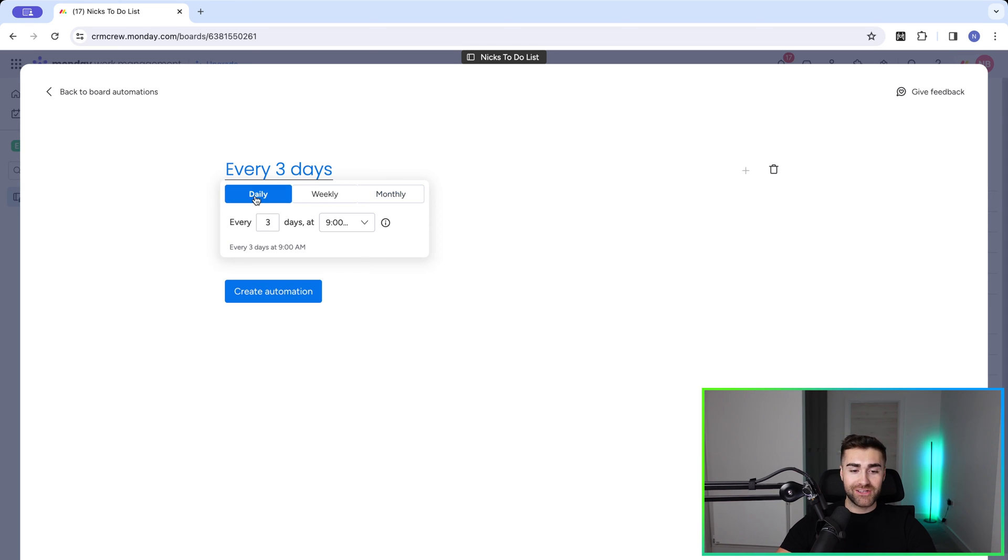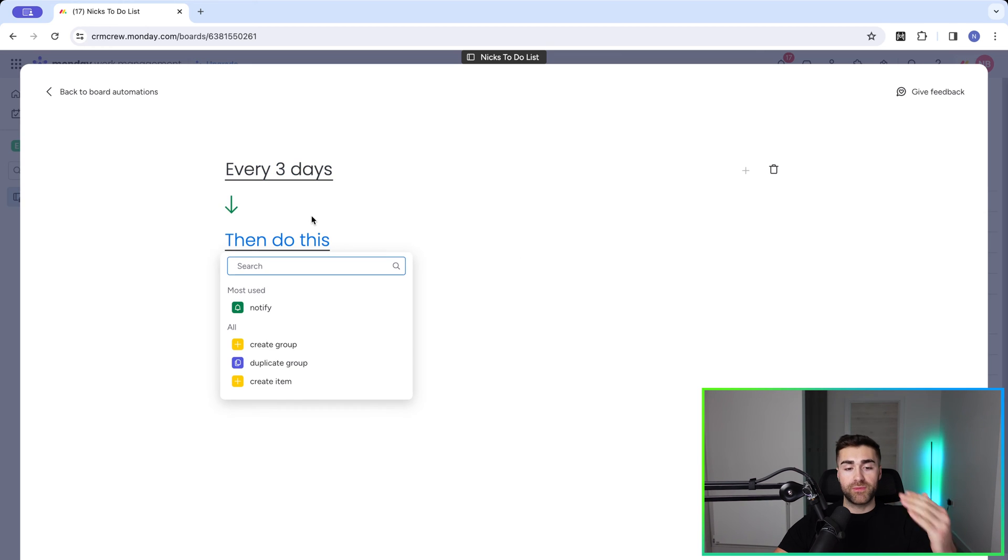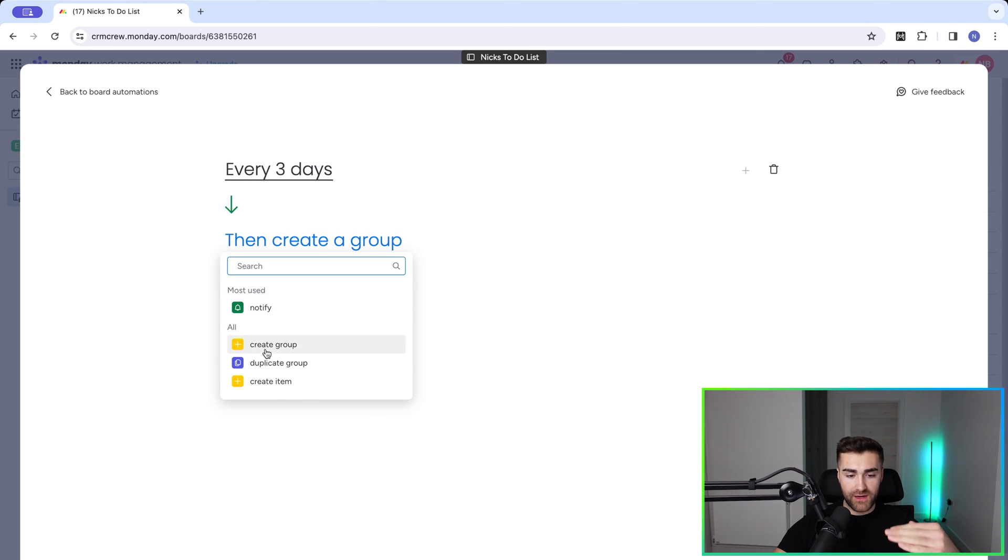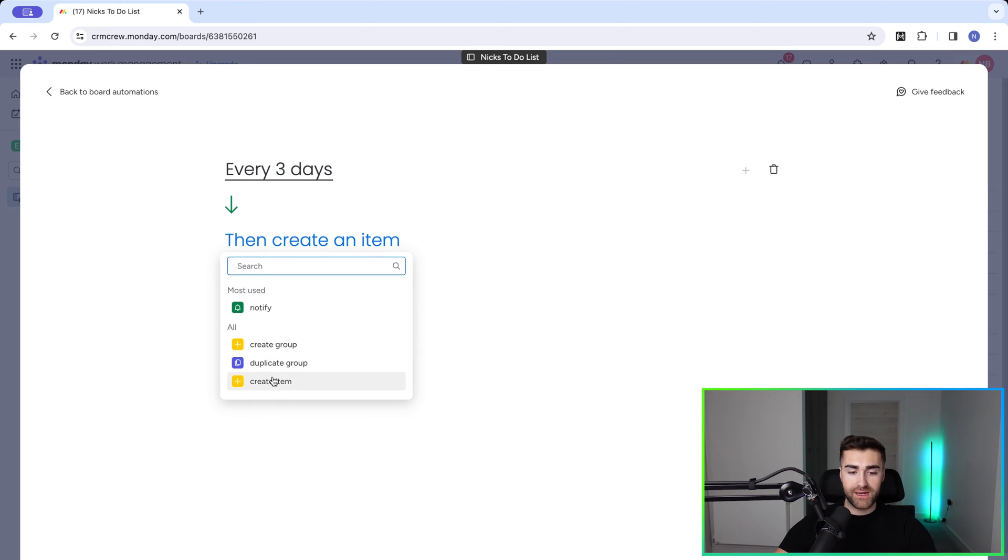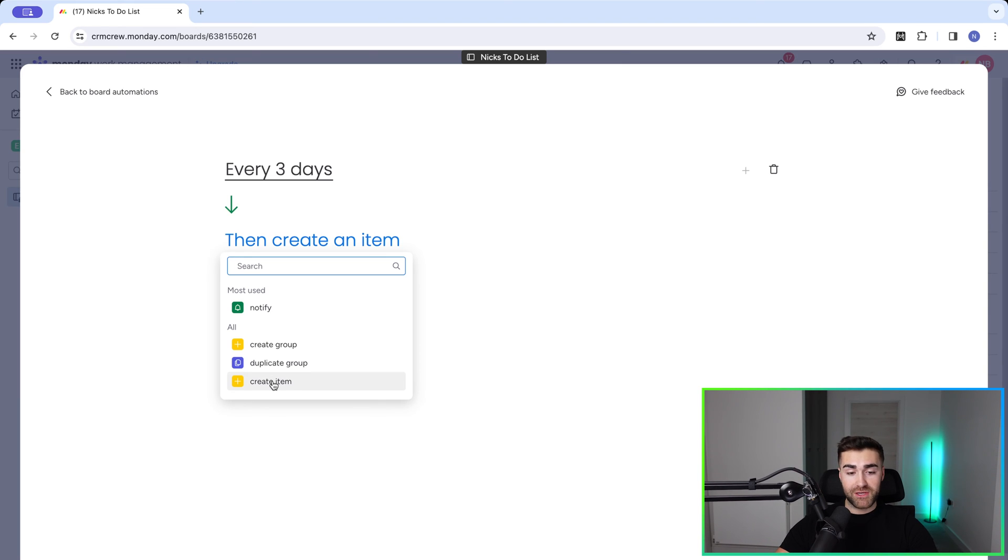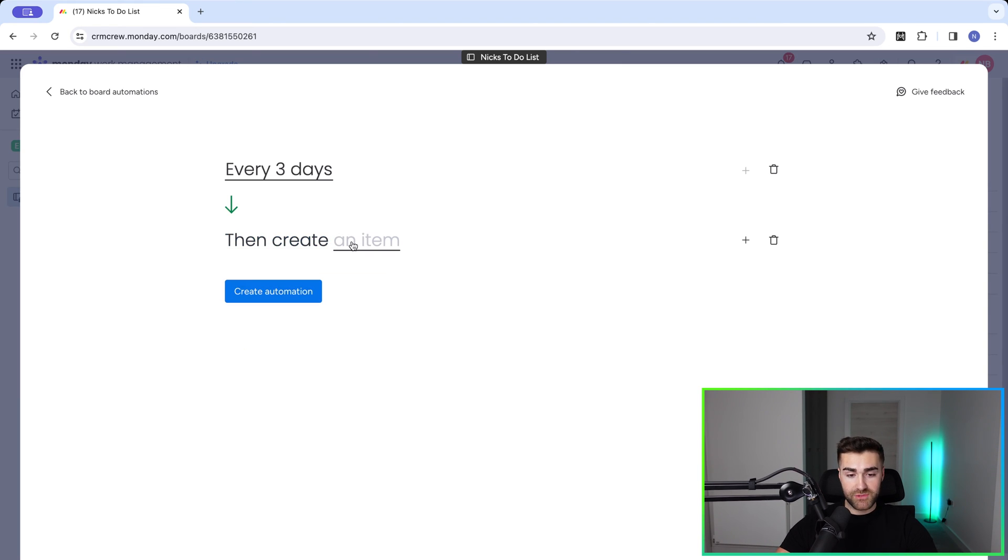So I'm going to go to daily every three days at 9am. And then from the trigger, we have our action. We've got notify, create group, duplicate group, or create item. I would imagine in most instances it's going to be create item. So go ahead and select this option.